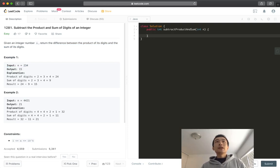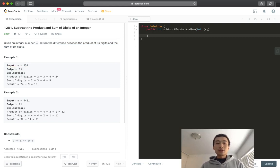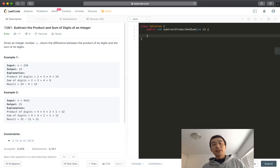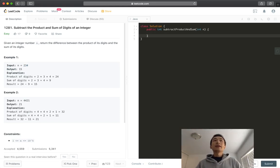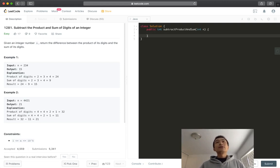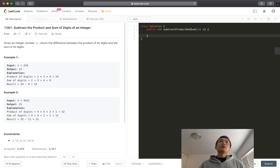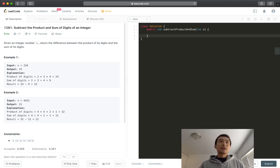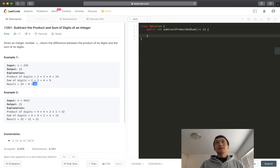How do we get to 15? We first calculate the product of every single digit of this number, 2 times 3 times 4, we get 24. And then we calculate the sum of every single digit, 2 plus 3 plus 4, we get 9. So 24 minus 9 is going to give us 15. That's how we get to 15, this number.